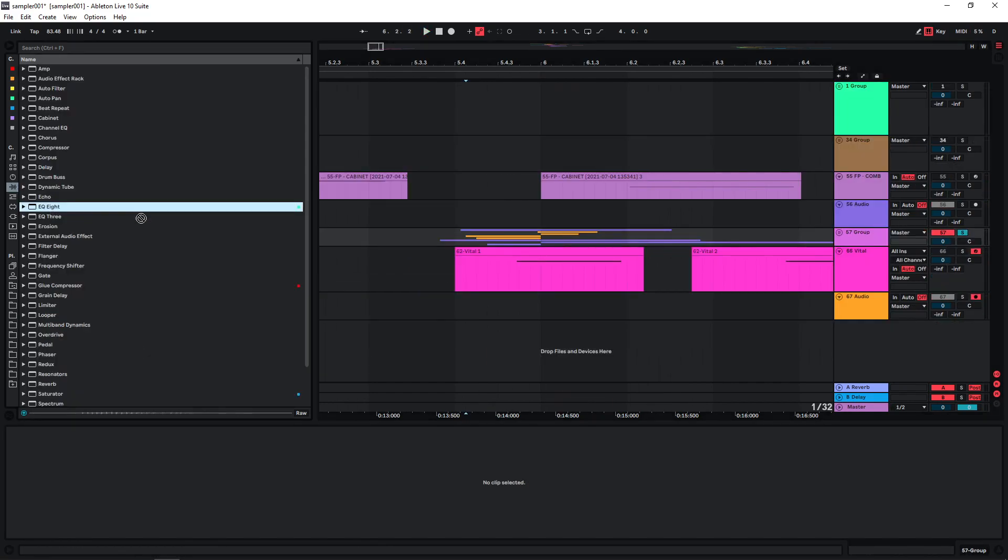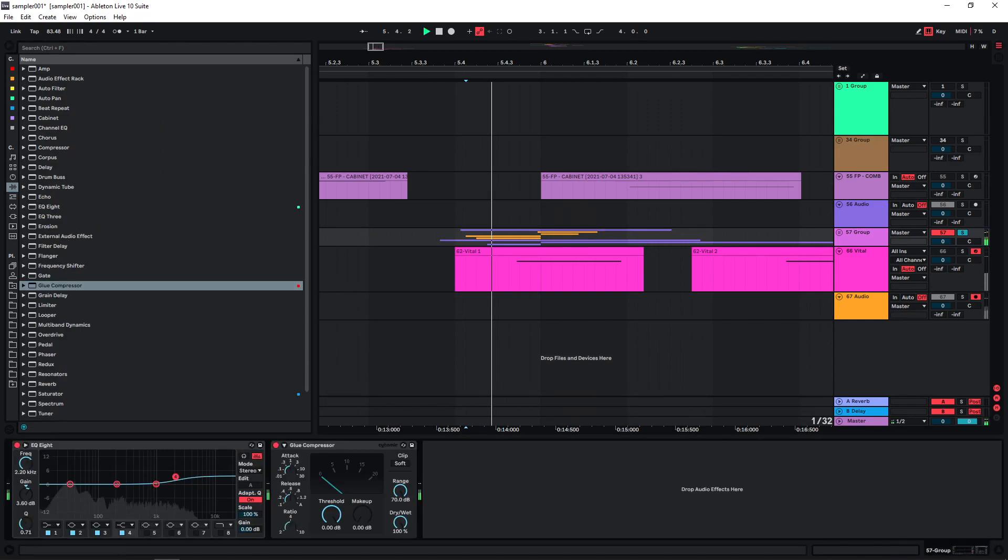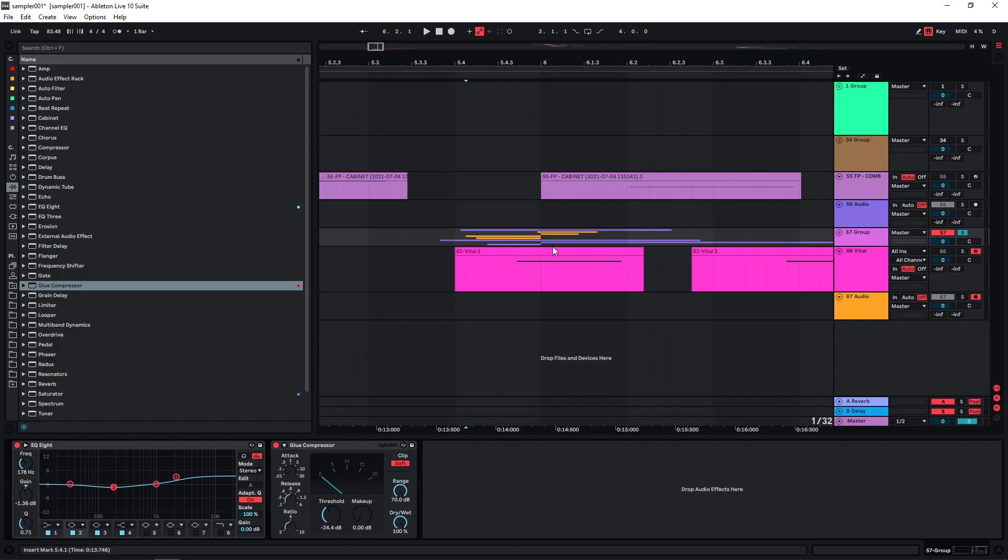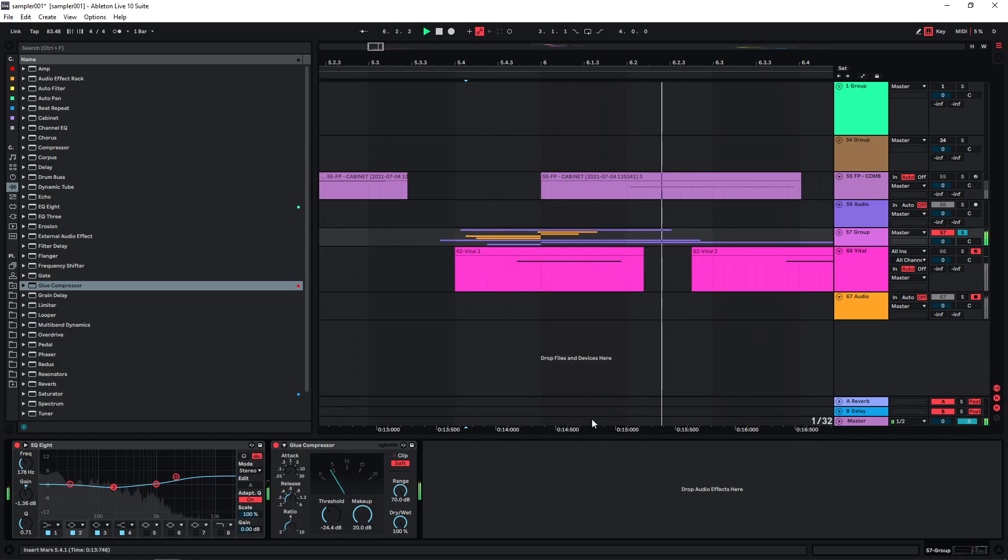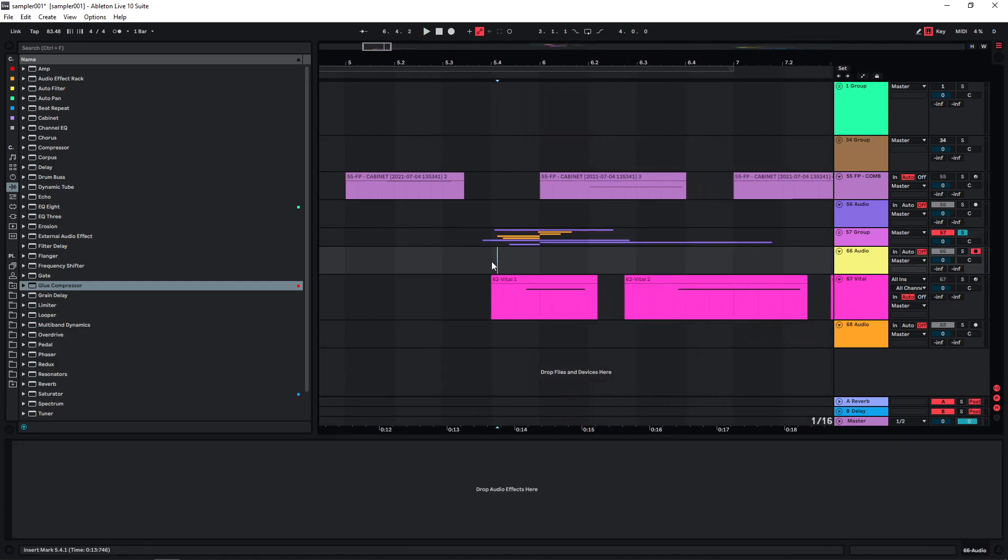Let's maybe do a bit of processing on this. I actually just want to bring out the tail a bit more, so I'm gonna compress it, also boost it into the soft clip. So now let's bounce this.